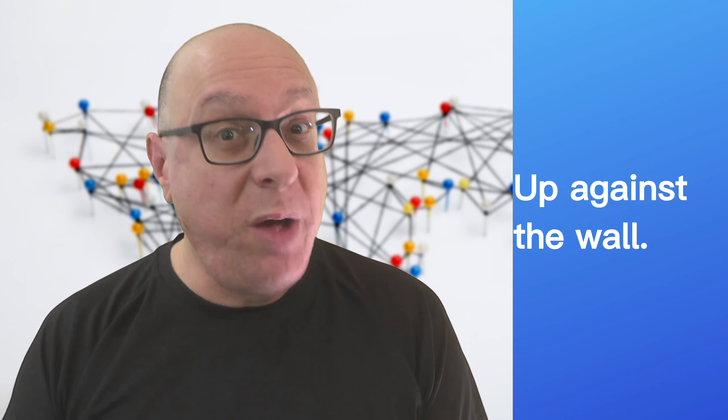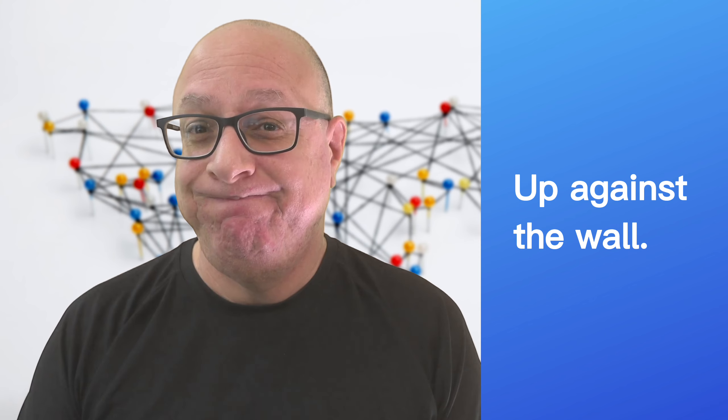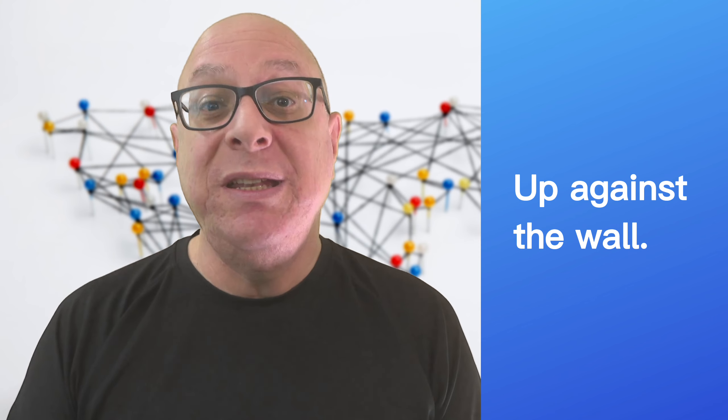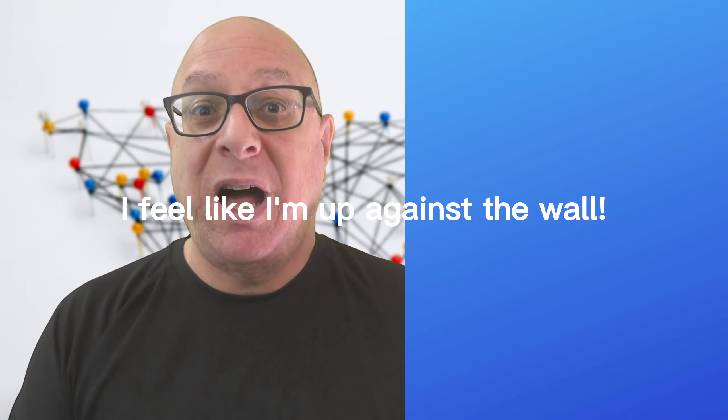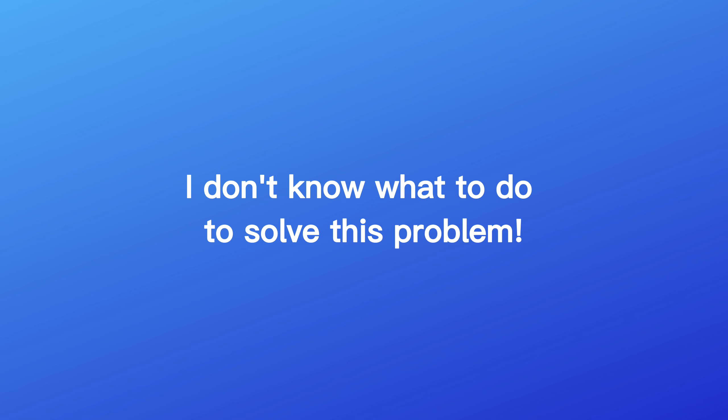If you have to solve a problem, what do you do when you're up against the wall? This idiom means to be in a difficult or impossible situation with few options. I feel like I'm up against the wall. I don't know what to do to solve this problem.